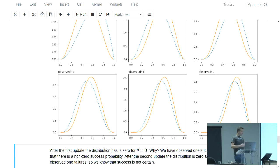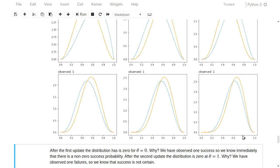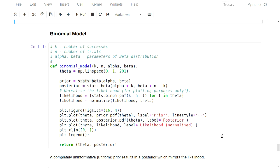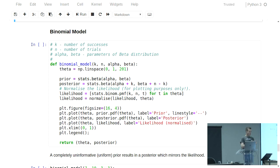The final result gives you the probability density function of theta based on your data. If you scrutinize this carefully, you'll see that the peak in this distribution is above 0.75, which is kind of consistent with what we got out of the straight-off frequentist approach. Now the nice thing about this approach to modeling is that it's very easy to swap out one model and pop in another one.